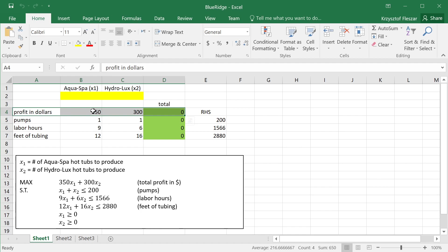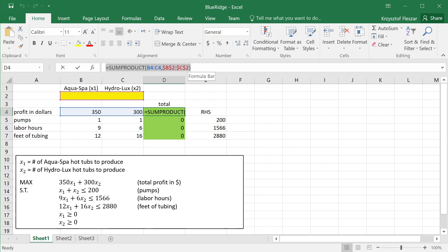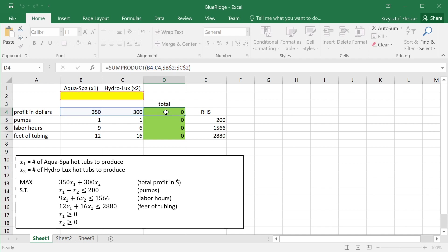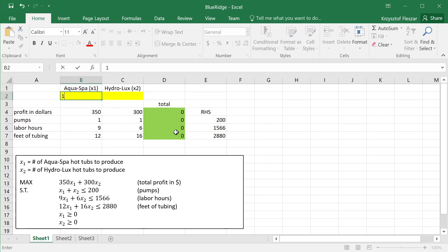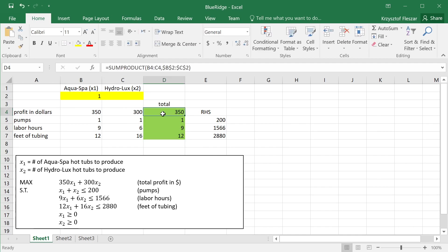And then here we see the data of the problem formatted such that we have one line for the objective. We see profit in dollars. This is profit contribution for x1, for x2. And this is total calculated as sum product. The sum product takes the unit profits and takes the variable values that will be determined later and calculates the total value. So we could test it, for example, if I put one here, it should give me 350. And this, let's say, is zero.